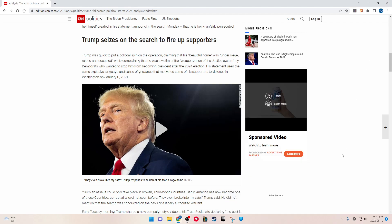Trump seizes on the search to fire up supporters. Trump was quick to put a political spin on the operation, claiming that his beautiful home was under siege, raided and occupied, while complaining that he was a victim of the weaponization of the justice system by Democrats who wanted to stop him from becoming president after the 2024 election. His statement used the same explosive language and sense of grievance that motivated some of his supporters to violence in Washington on January 6, 2021.